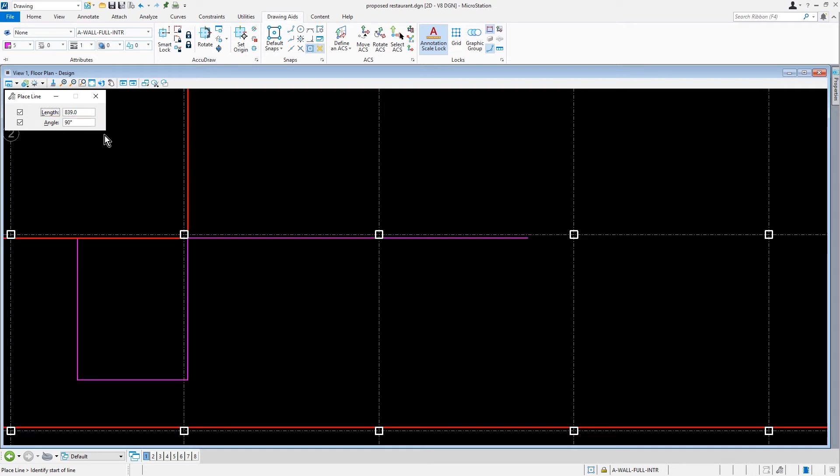Now, we're going to place the described line at the end of the 9,577 millimeter wall line that was placed previously.